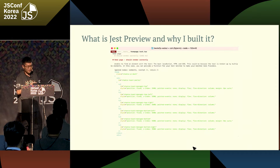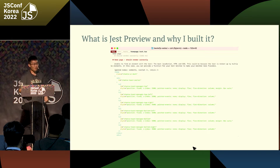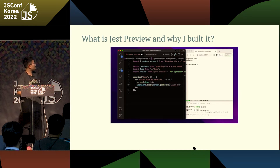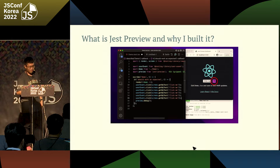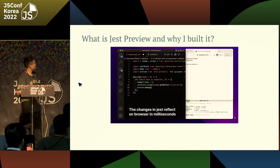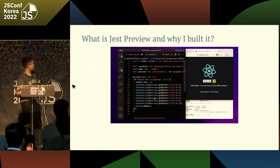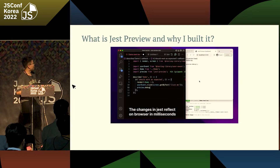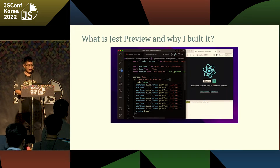I thought: instead of looking at very long and boring HTML, I can visualize it in the browser. And I can! This is a quick demo — I have a test here for a React app. When you render it, do some actions like clicking, and call preview.debug(), you can see the actual UI in the test.